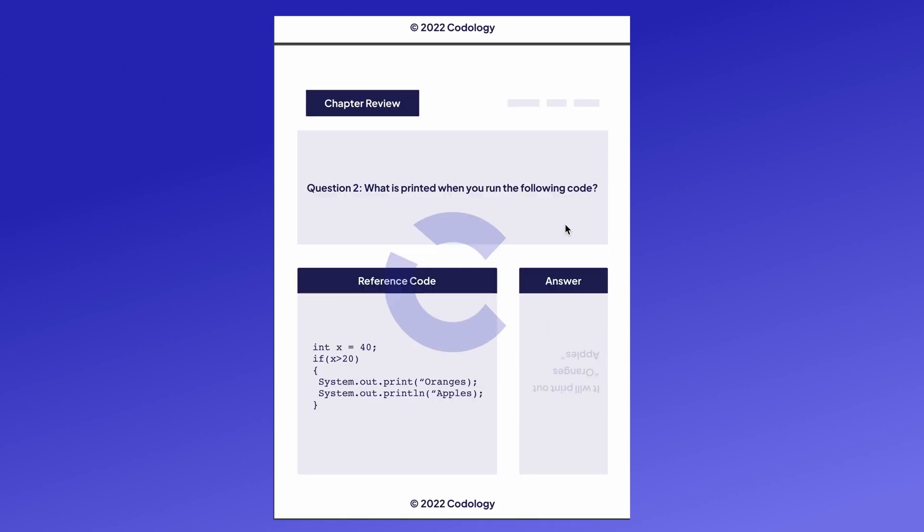Question two. What is printed when you run the following code? x equals 40. If x is greater than 20, print oranges, system.out.println apples. Since 40 is greater than 20, we will go to the if statement block of code and we will print both of them. So it'll print oranges and then apples and then a print line.